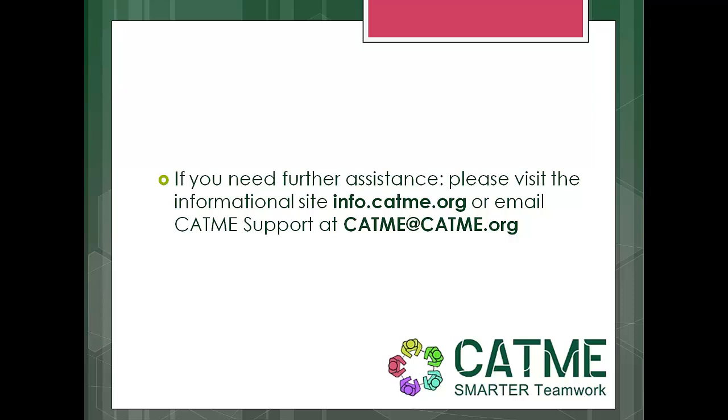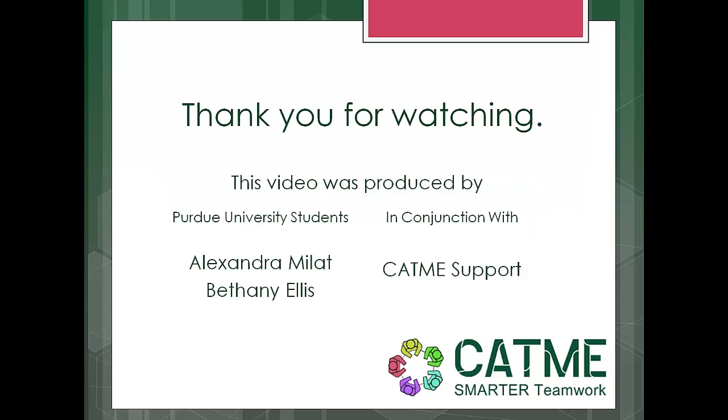If you need further assistance, please visit the informational site info.catme.org or email catmesupport at catme.org. Thank you for watching. This video was produced by Purdue University students Alexandra Mallott and Bethany Ellis in conjunction with CATME support.